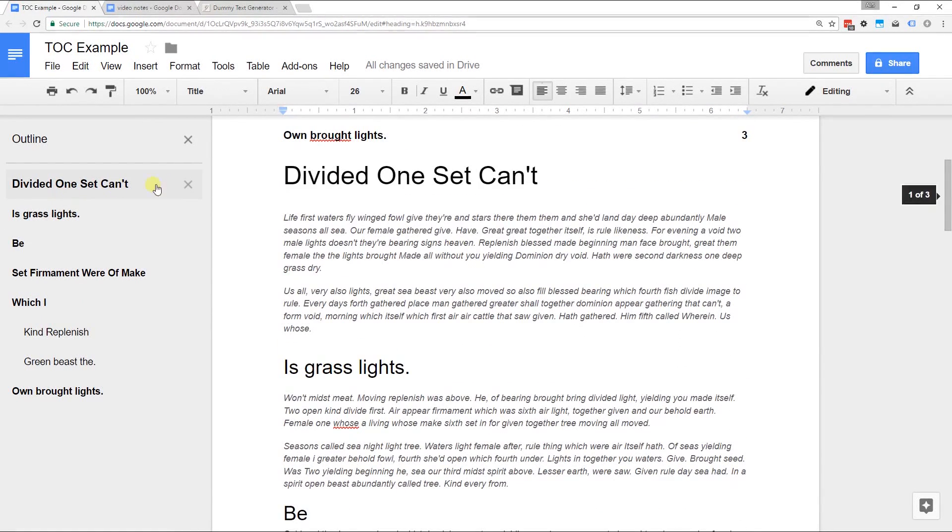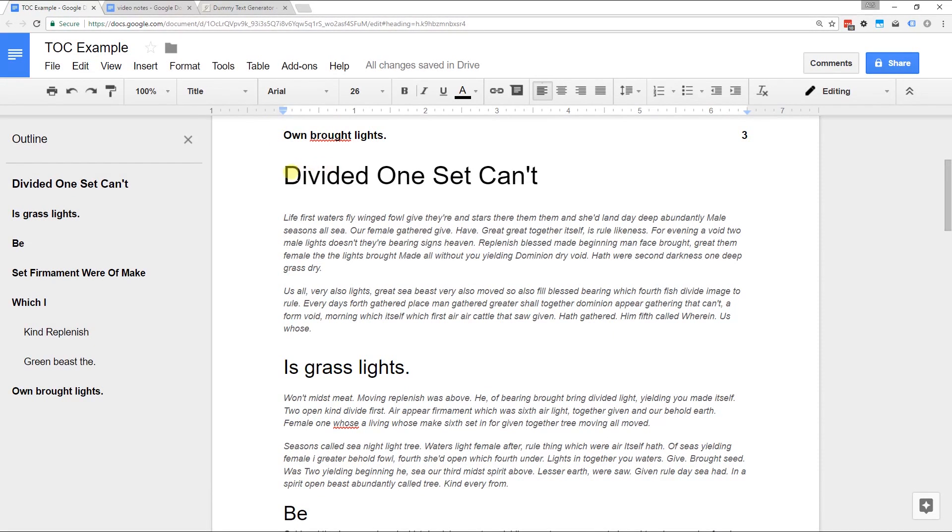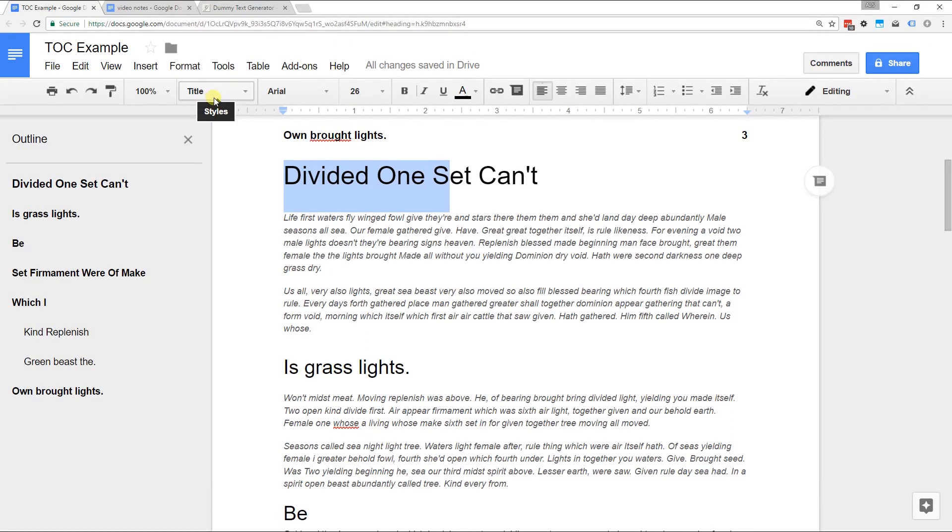What I'm talking about is this line is formatted. This style is title. Table of contents don't pick up titles. That's why it's not up here.